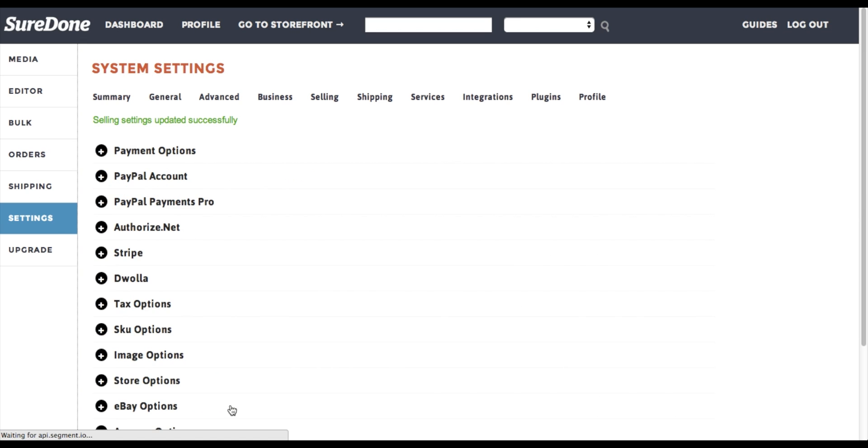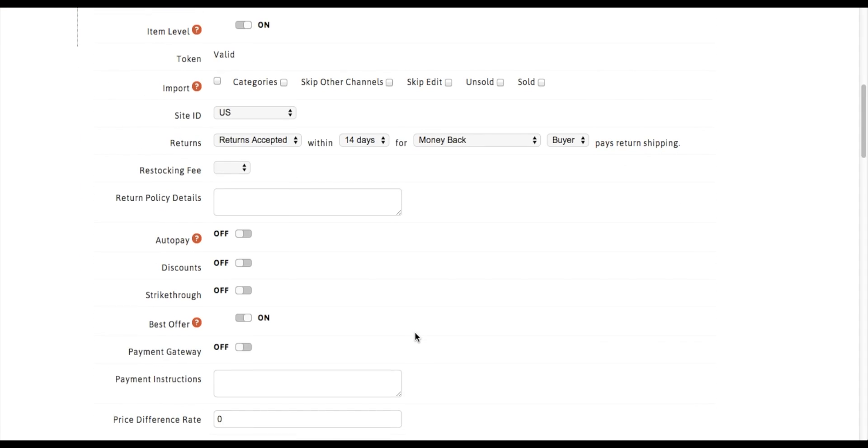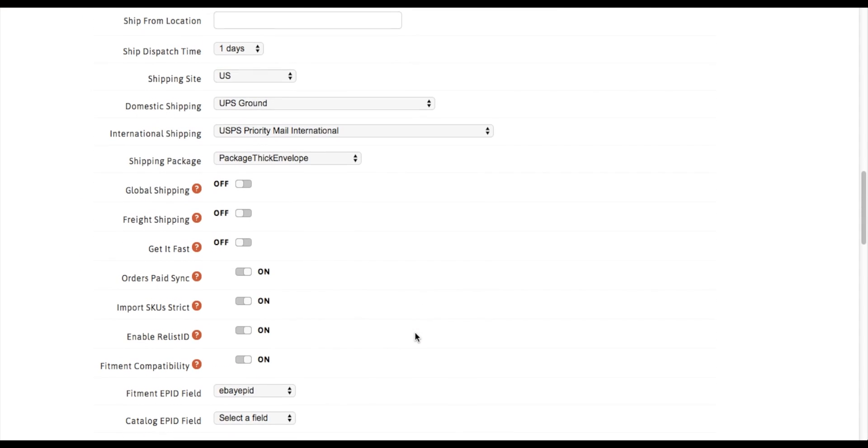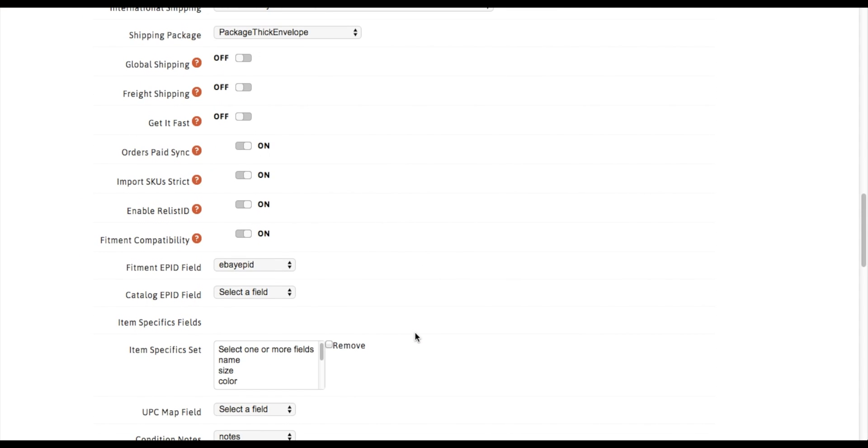Save settings. In the background, SureDone will set the rest up for you. What it just did is it went ahead and turned your fitment compatibility on and created a custom field that we used to store all of your ePIDs.